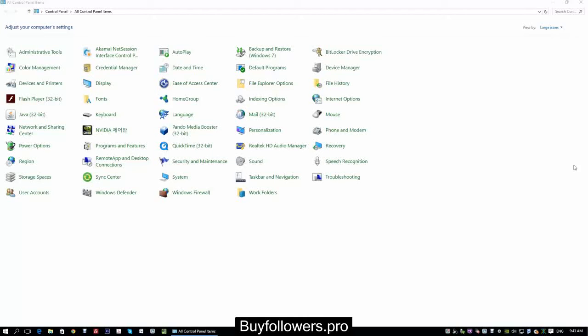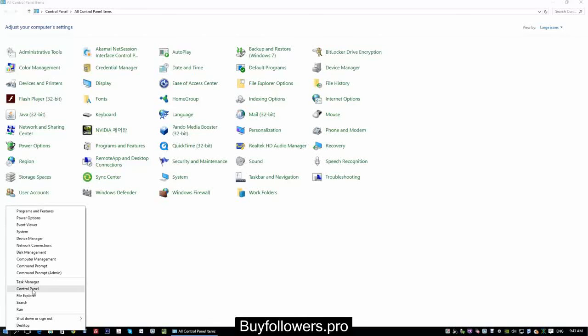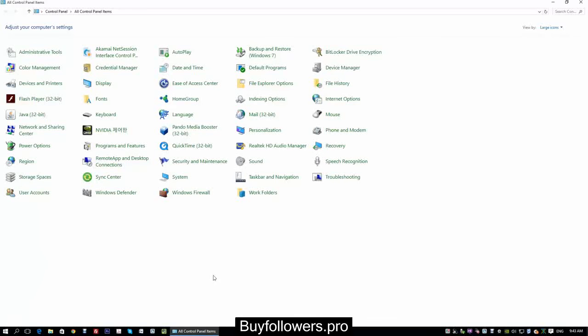And I have three monitors and it would not recognize any but the main. I have a large TV and a second monitor connected.